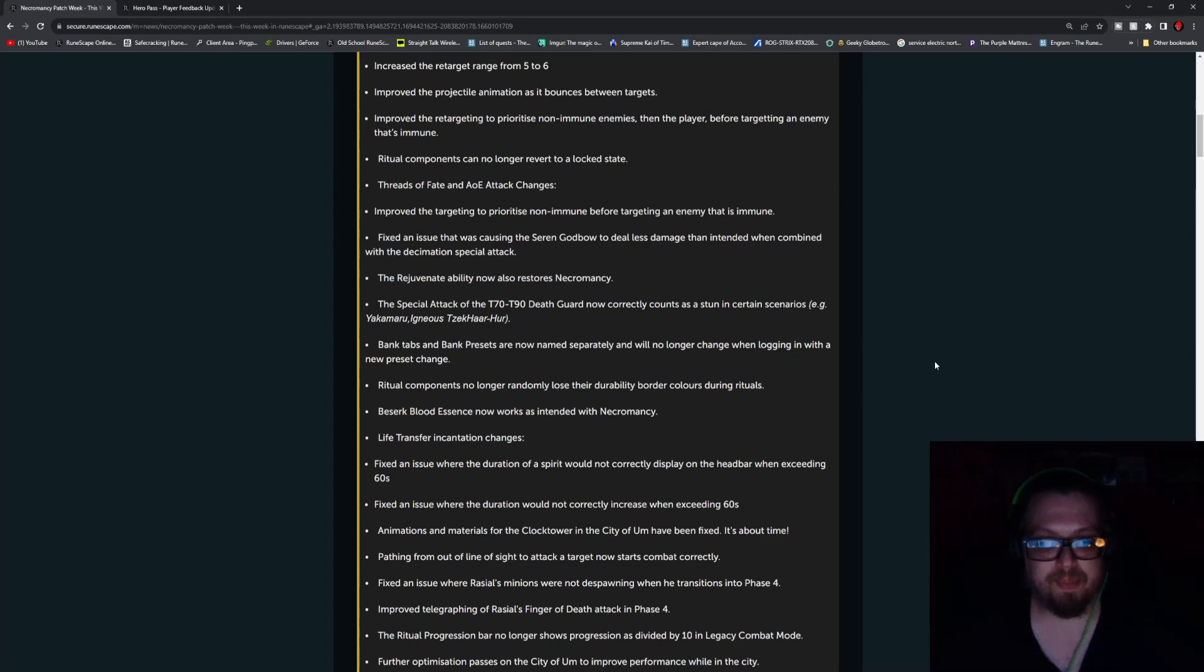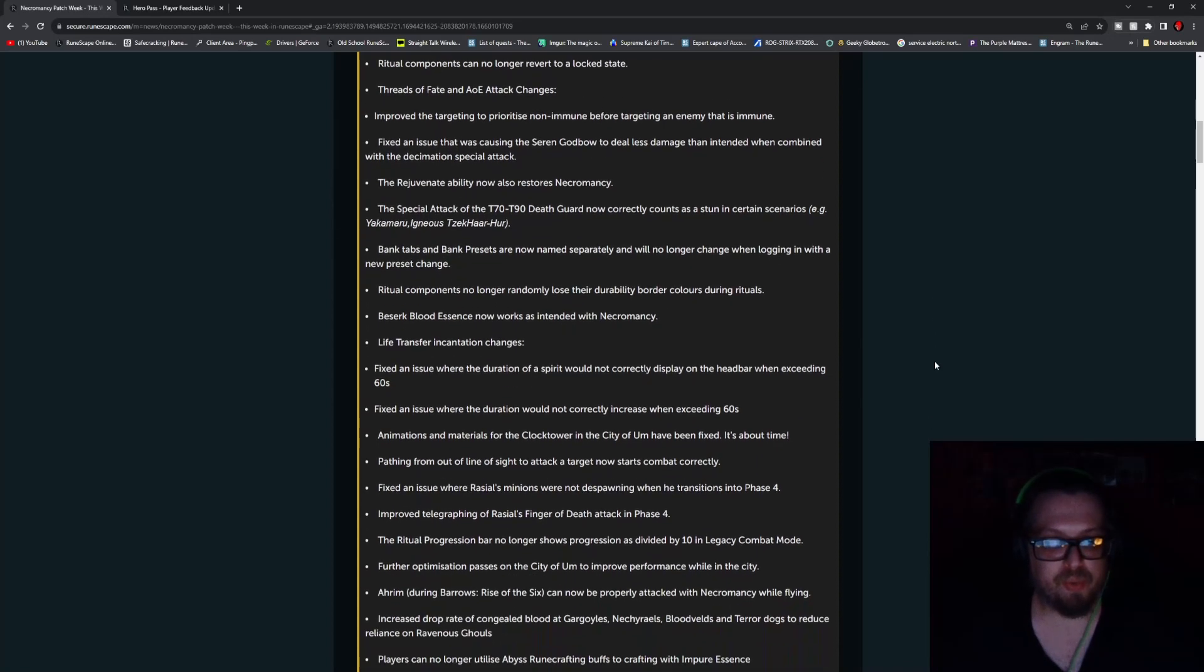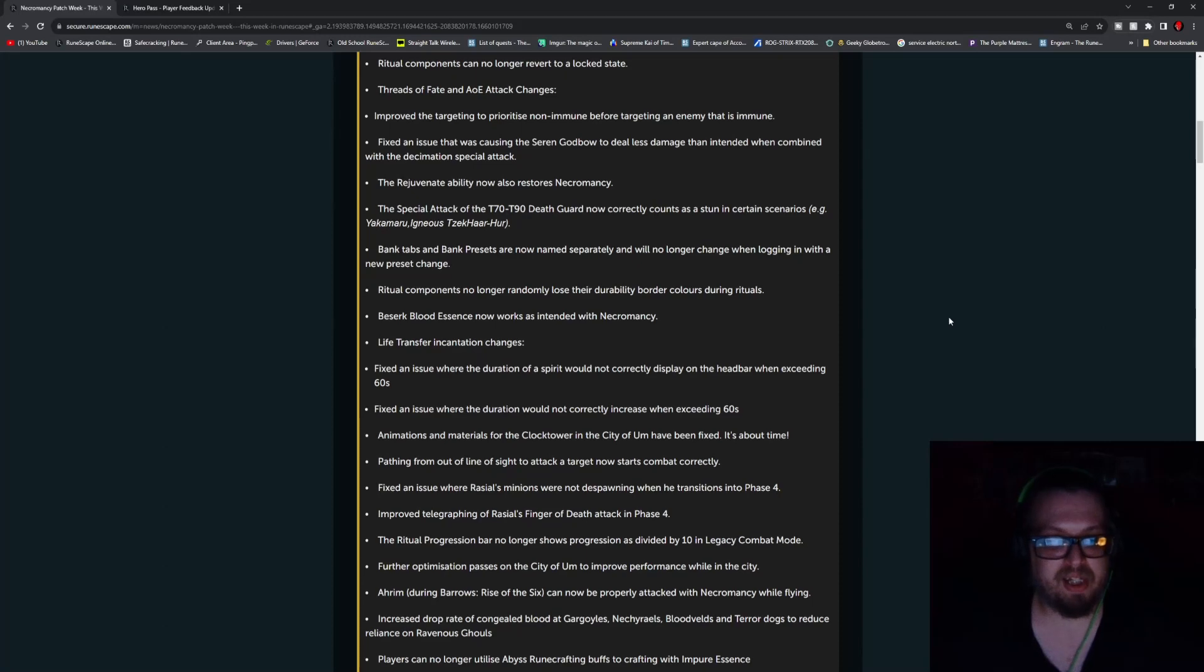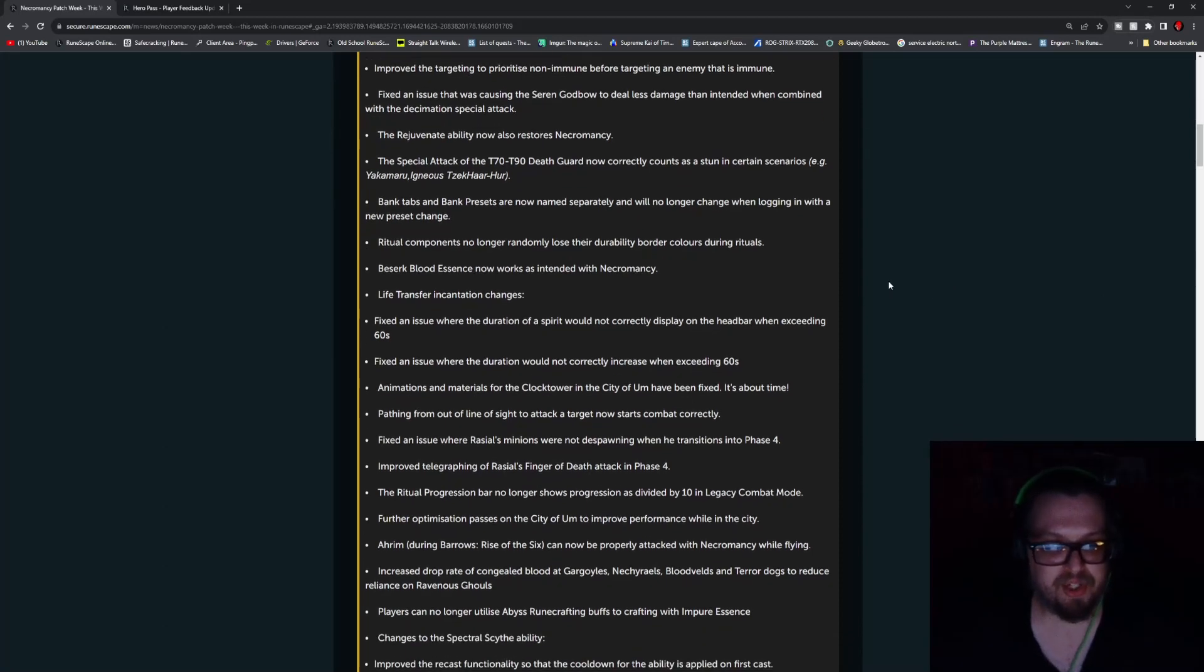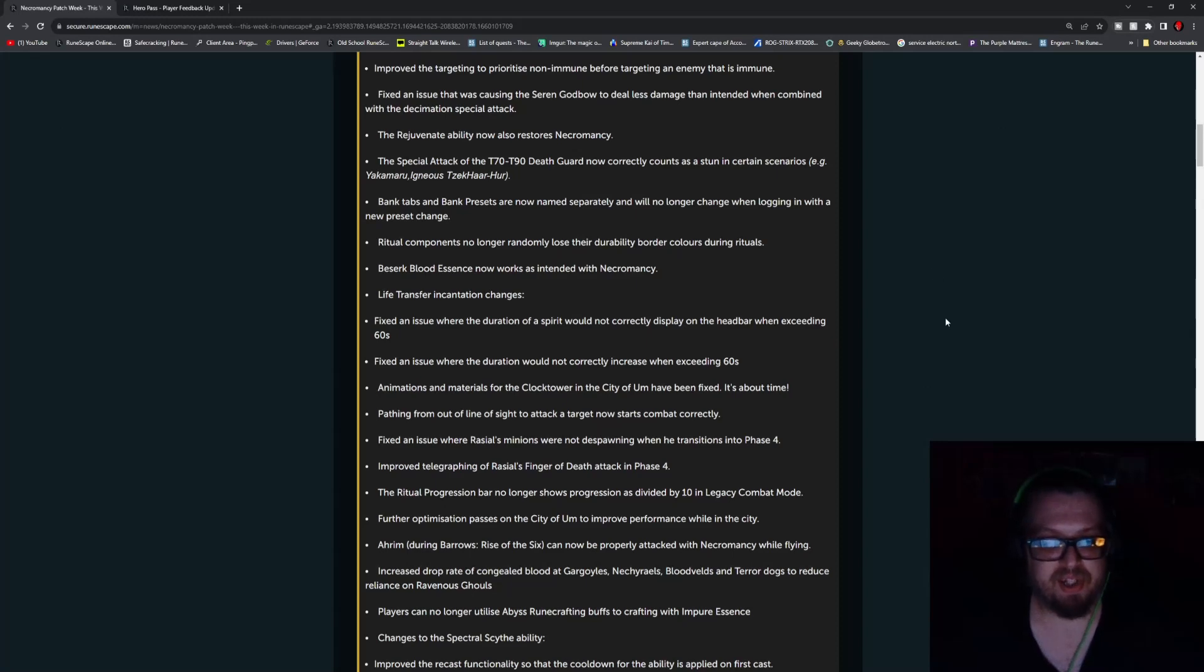Bank tabs and bank presets are now named separately and will no longer change when logging in with a new preset change. Ritual components no longer randomly lose their durability border colors during rituals. Reserved Blood Essence now works as intended with Necromancy. Life Transfer Incantation changes - fix an issue where the duration of the spirit would not correctly display on the head bar when exceeding 60 seconds. Fix an issue where the duration would not correctly increase when exceeding 60 seconds.